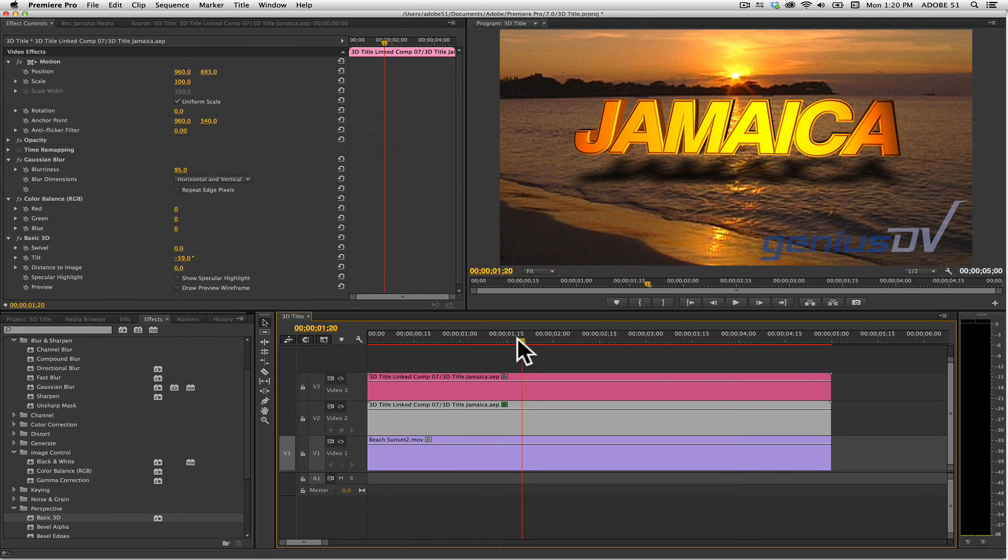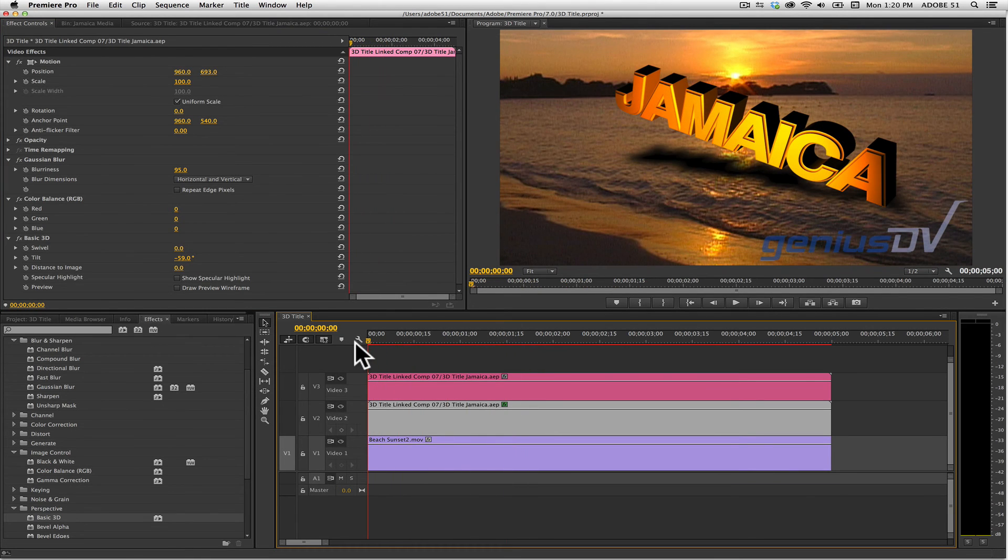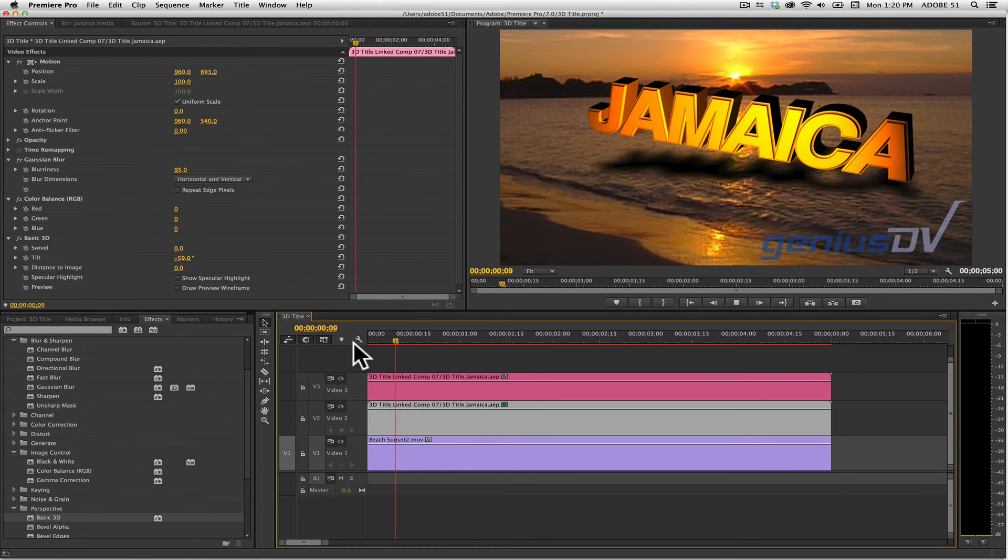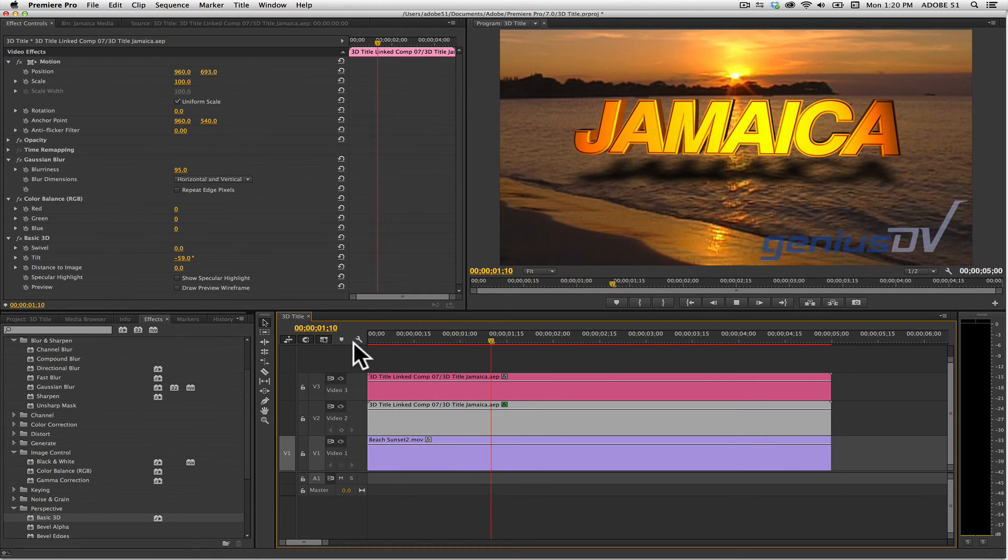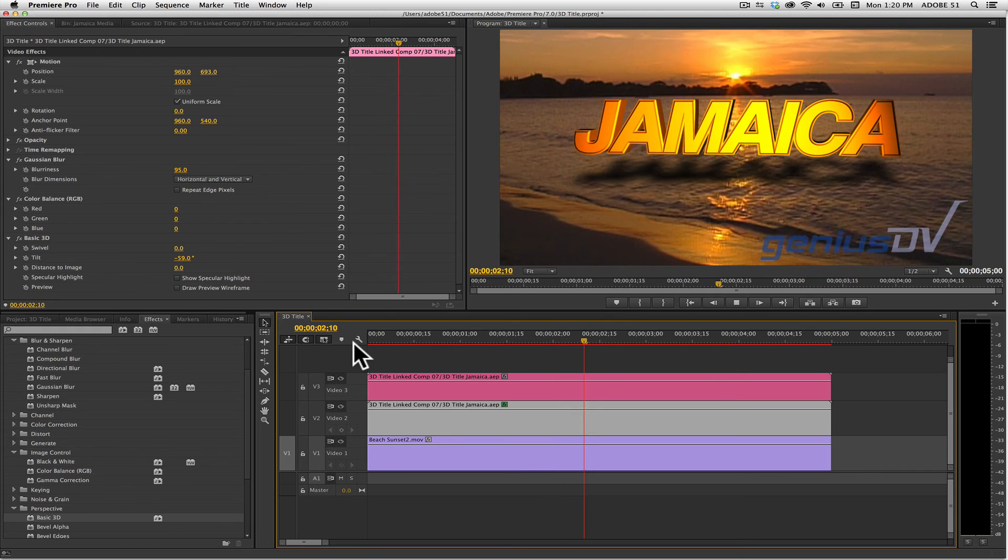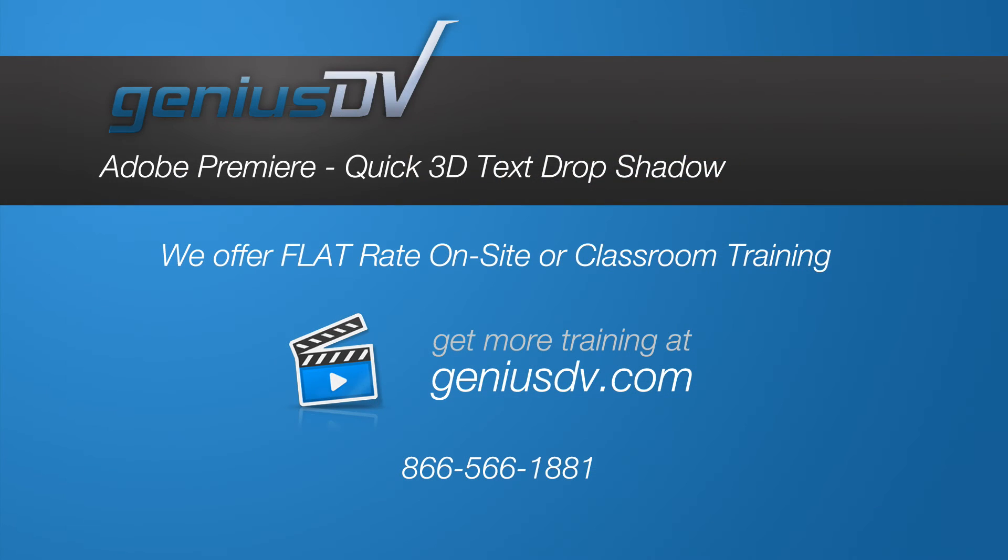Okay, that's it. Check it out. For other great tips like this, or to enroll in an Adobe Premiere training class, visit GeniusDV.com.